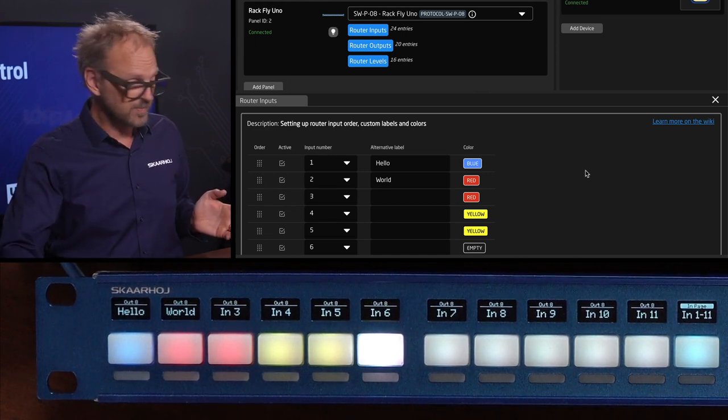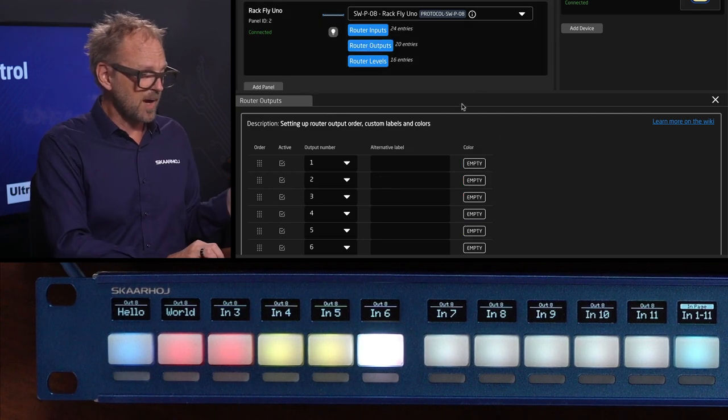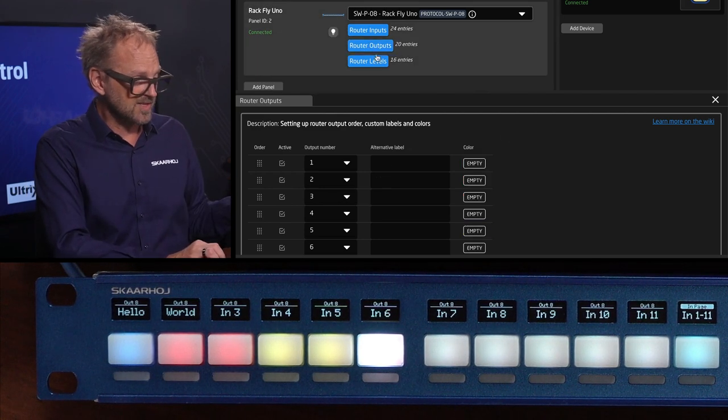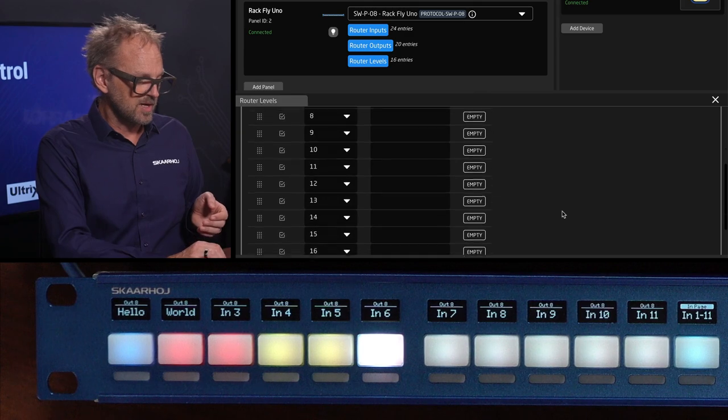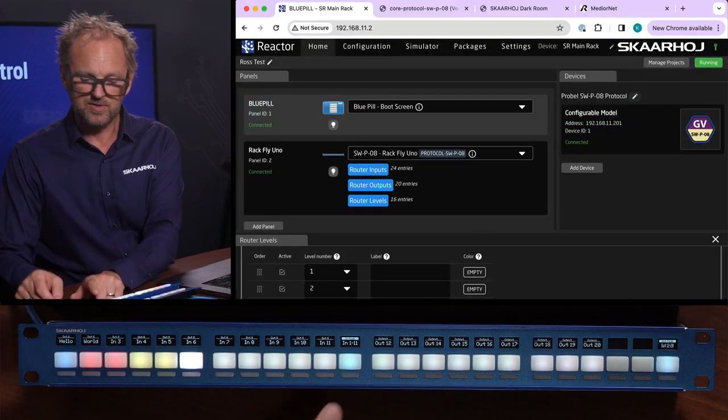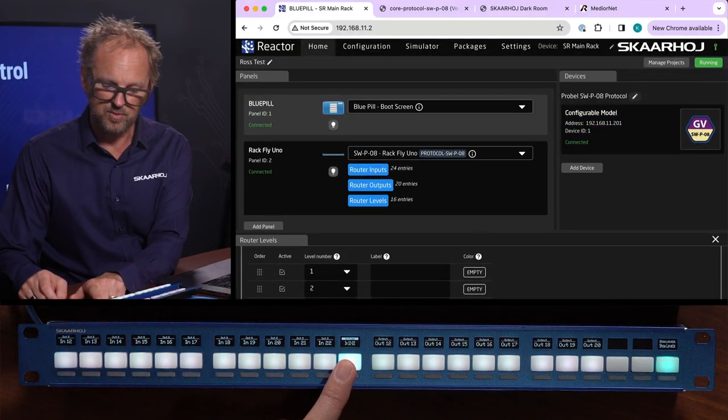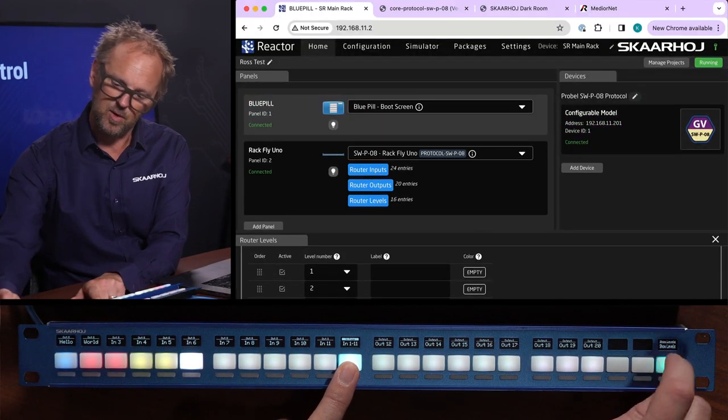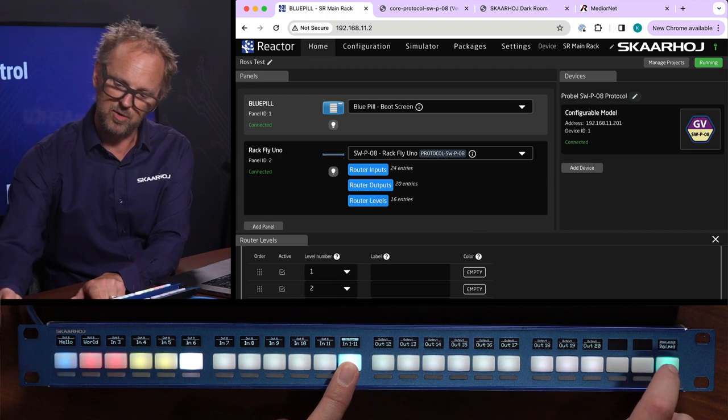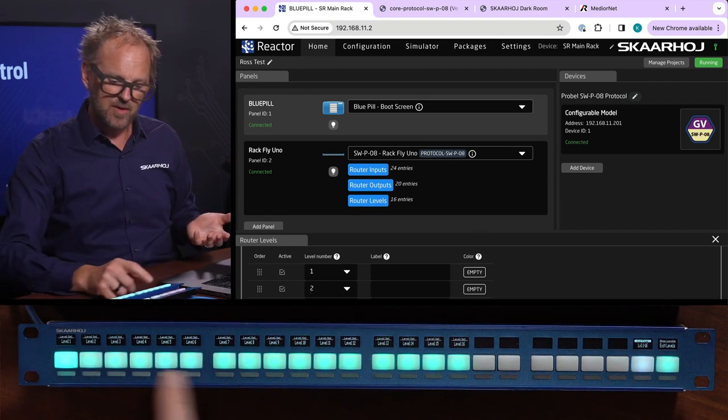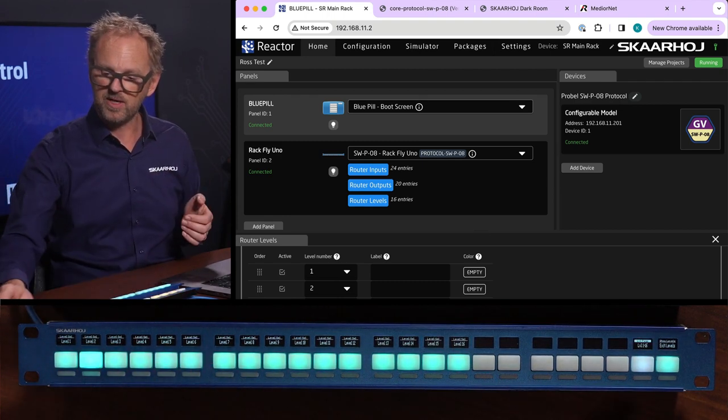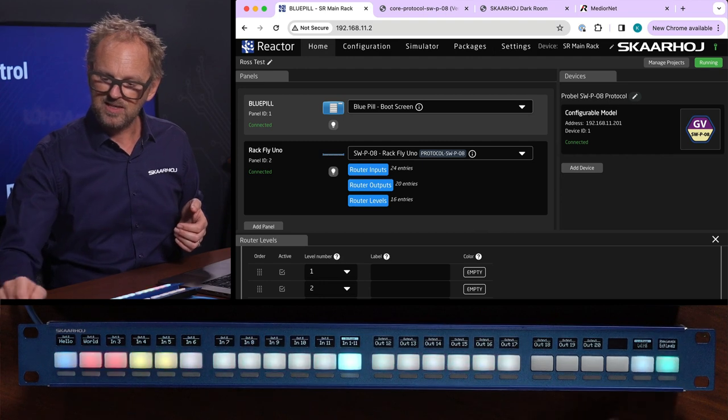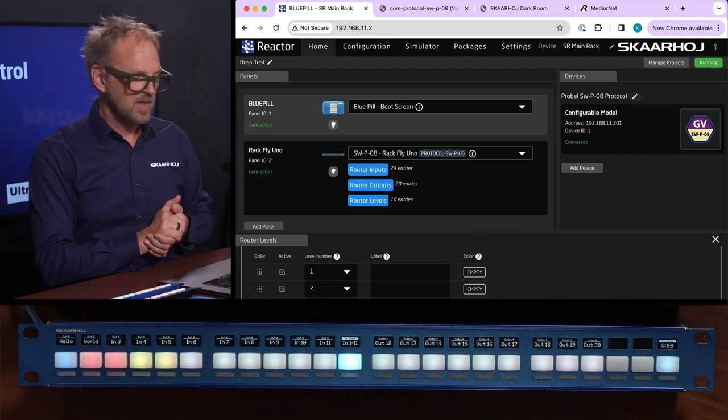You just set that up by picking this one and then you have also the levels that you can set up. If you want to change levels you hold down this key and then you have something over here called show levels. You press that and now you can basically pick which level you are routing.